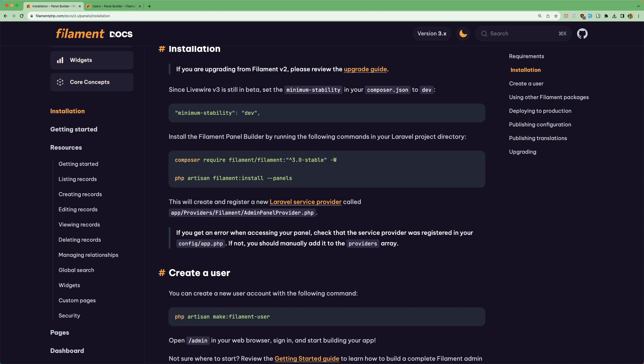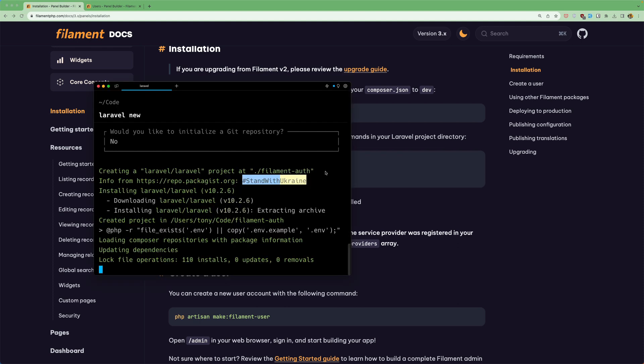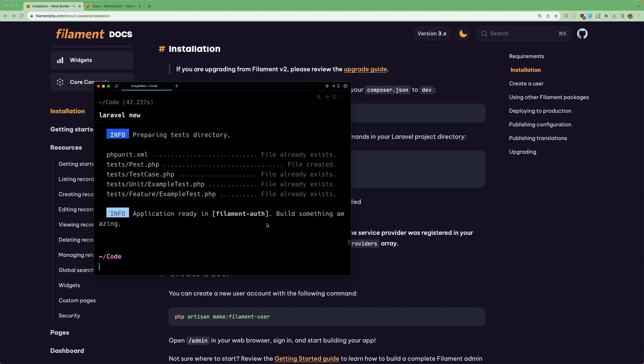Let's go to the filament documentation. We need to change the minimum stability to be dev in the composer.json and then run the composer require filament and php artisan filament install. Okay. So the application is ready.